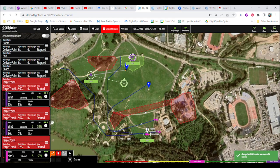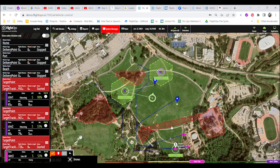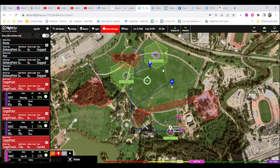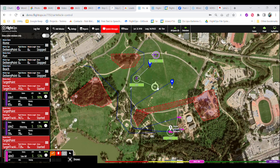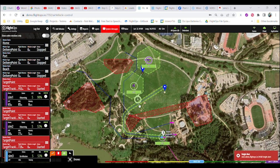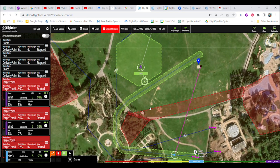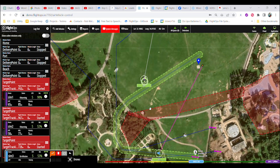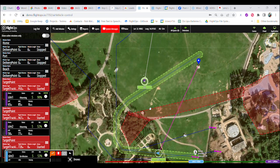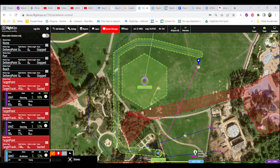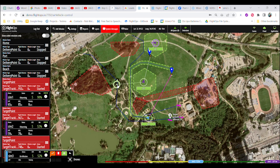Conflict resolution. As a demonstration, a potential conflict is intentionally created by launching a third drone. FlightOps dynamically recalculates the route for the third drone to avoid the conflict, ensuring safety during mission execution.